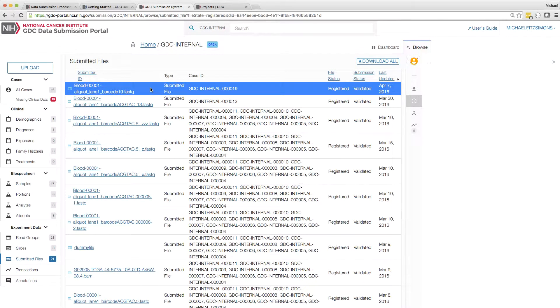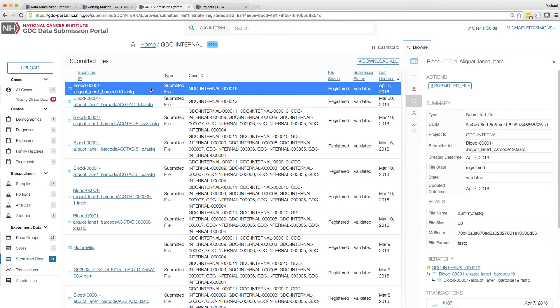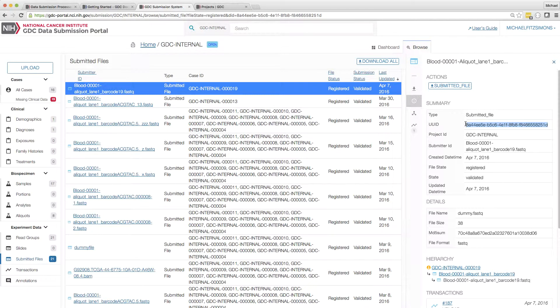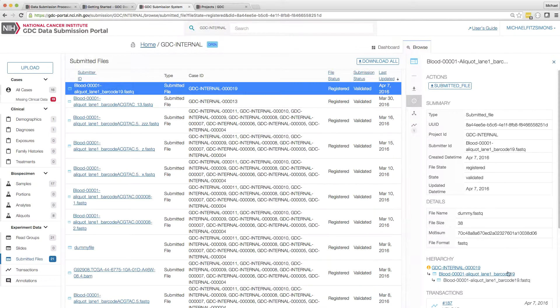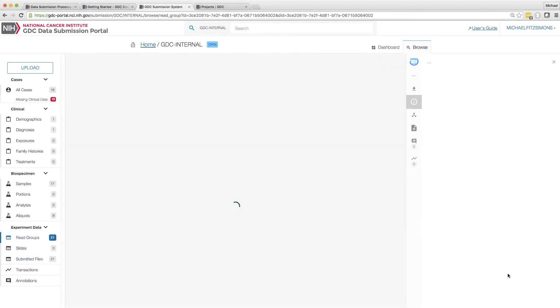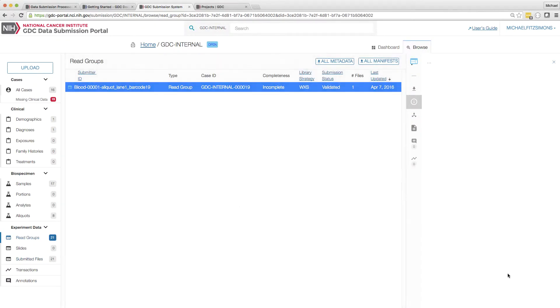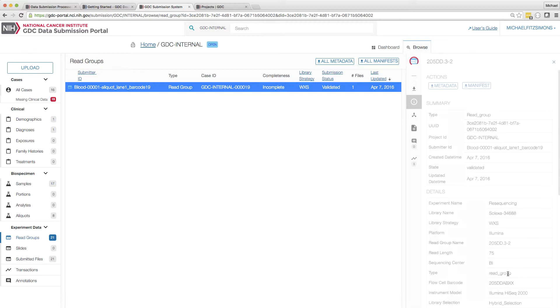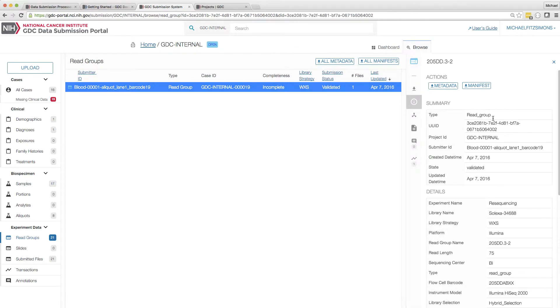I can now use the DTT in a couple of different ways. Either I can specify the UUID, which is a unique ID for each entity within the GDC. Alternatively, I could create a manifest, which specifies multiple files simultaneously and passes that information to the DTT.